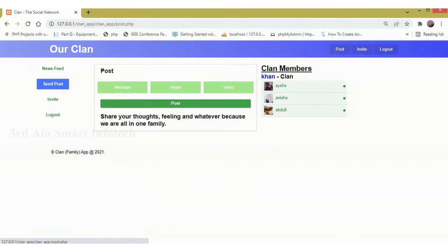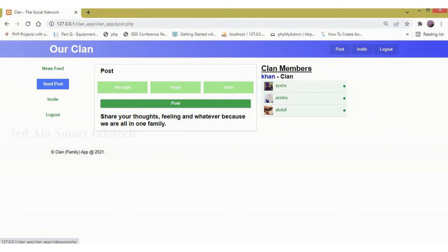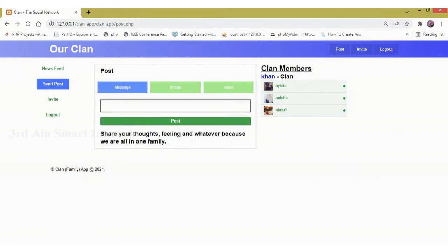Next, send post. Here we can send the post by message or image or video. In message we can enter the message. Then post.